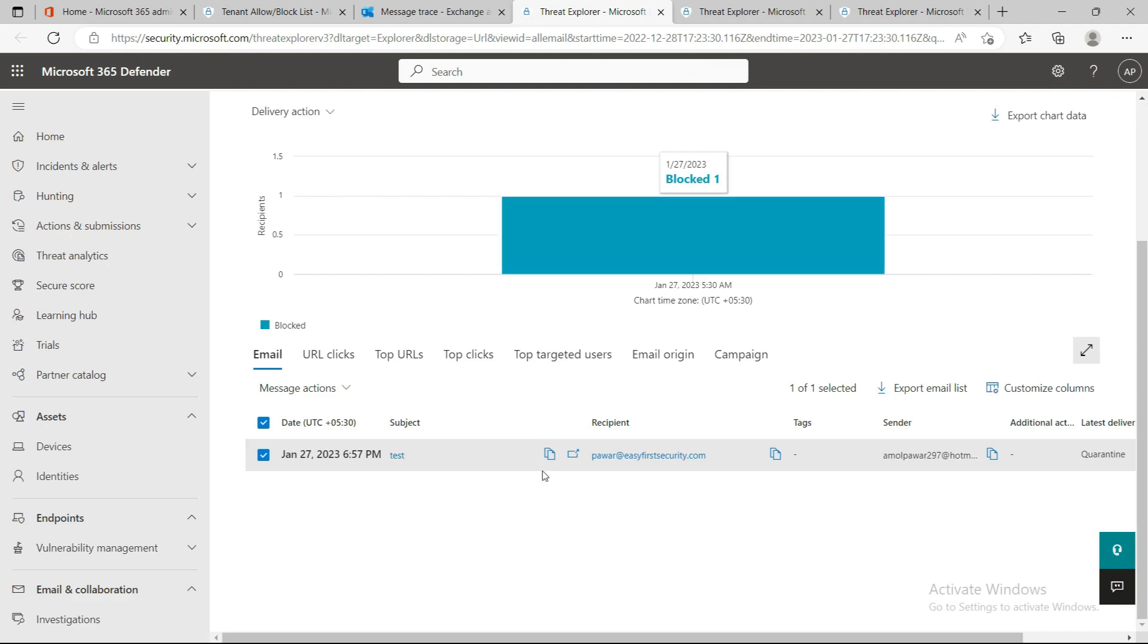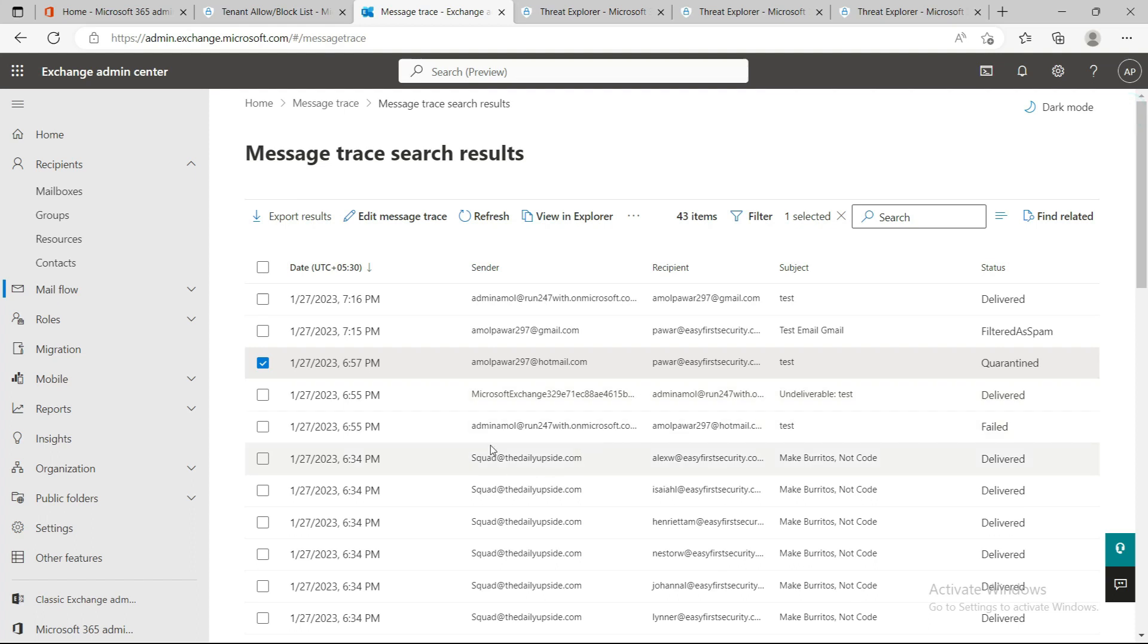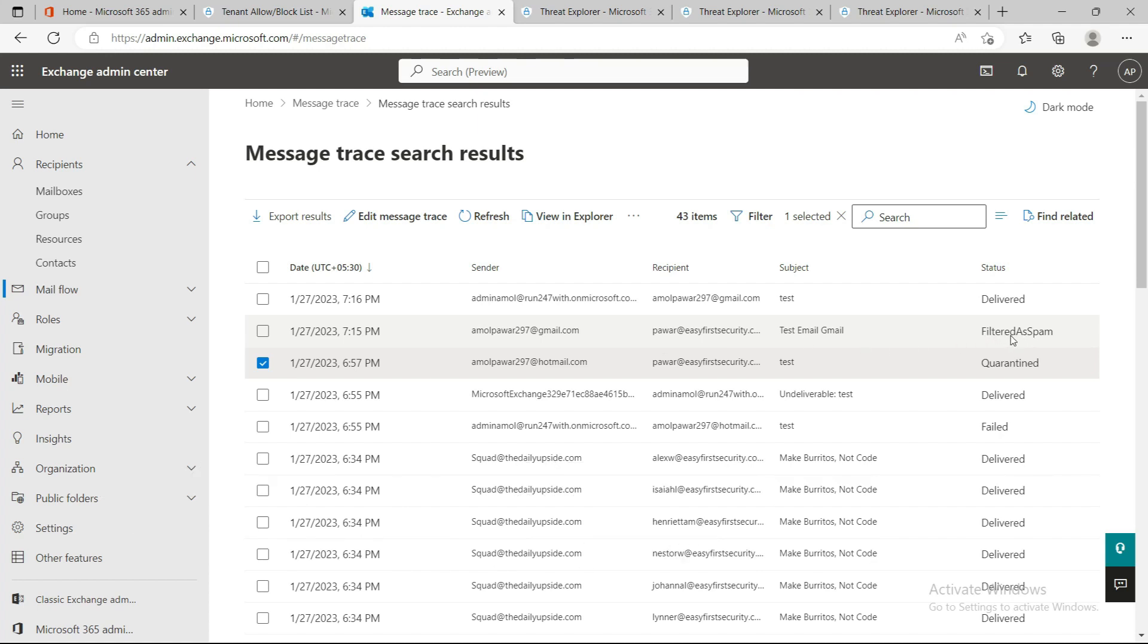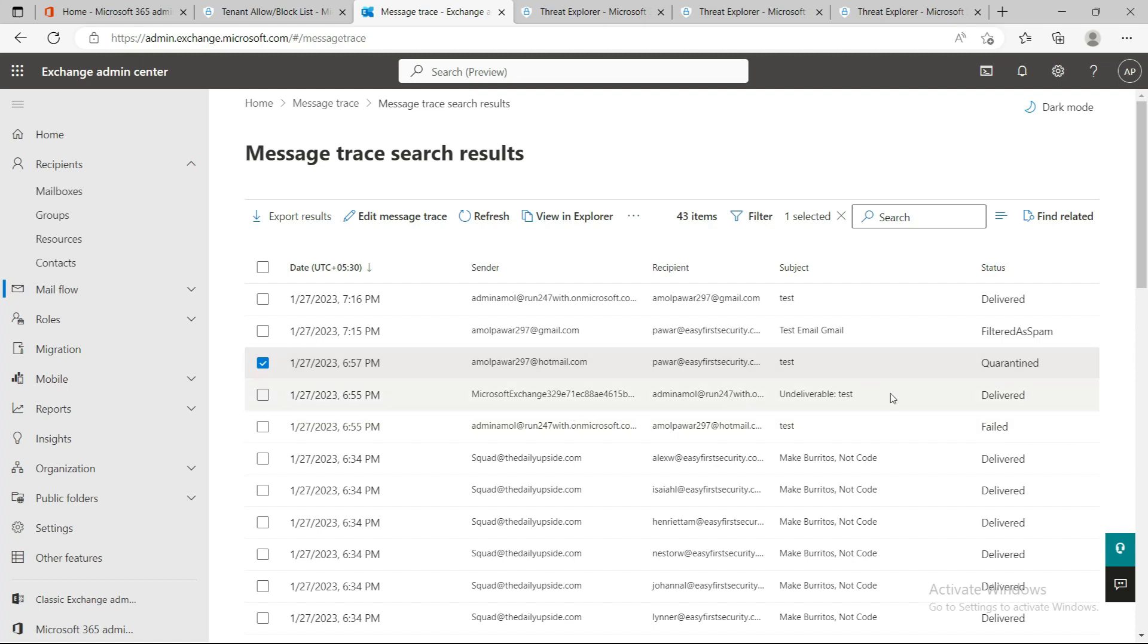Second example: I added amulpower297 gmail.com and tried to send email from that ID to my organization. This email from Gmail got failed because it's added as a spam filter. But at the same time, when I tried to send email from the internal organization to that gmail.com account, it was delivered and went out. If you add any sender to the block list, it will just block incoming email but not outgoing. But when you add the same sender or domain in the Tenant Allow/Block List, it will stop all transactions - no user will be able to send or receive email to that sender or domain.